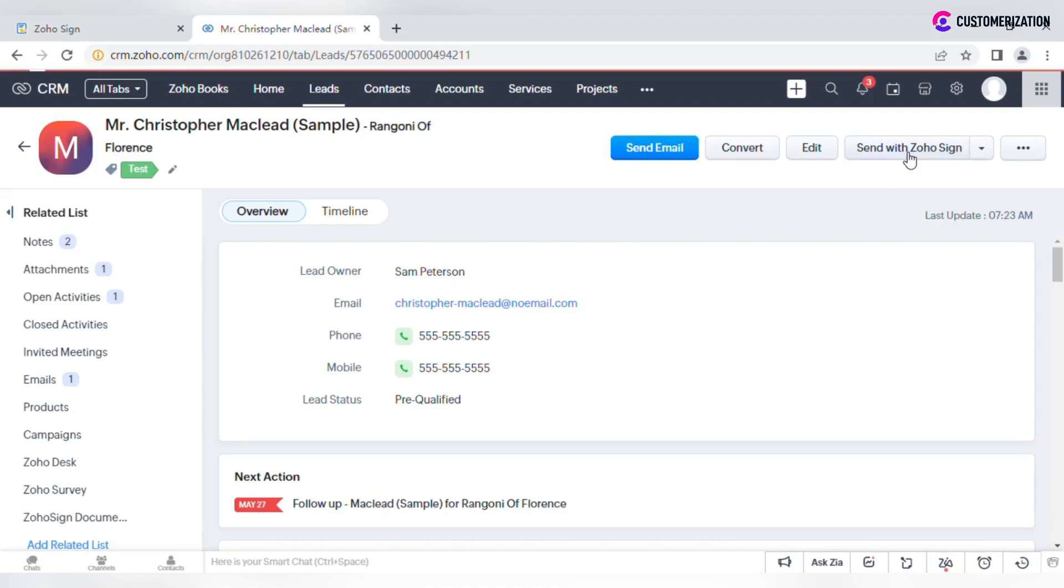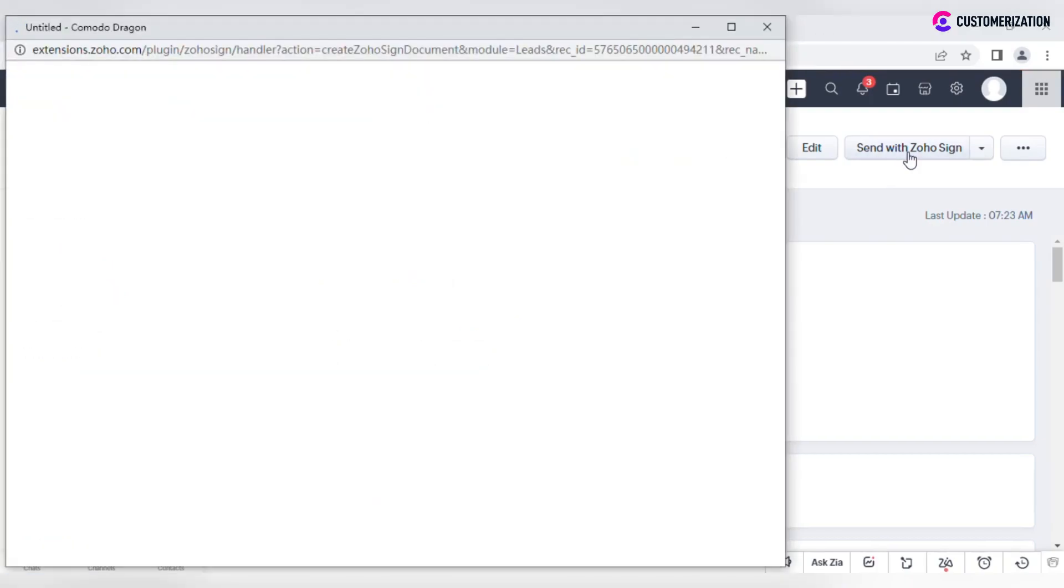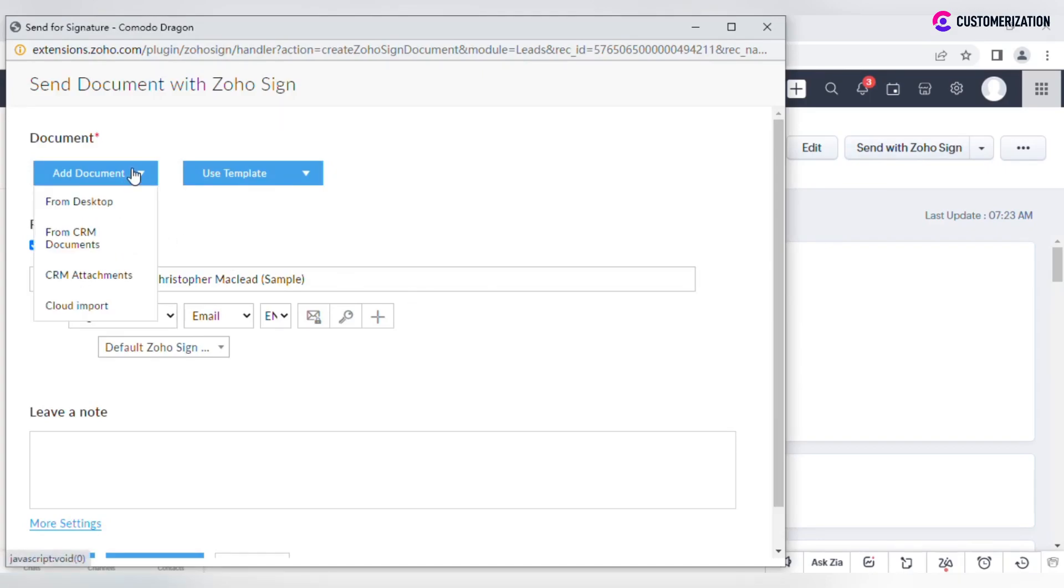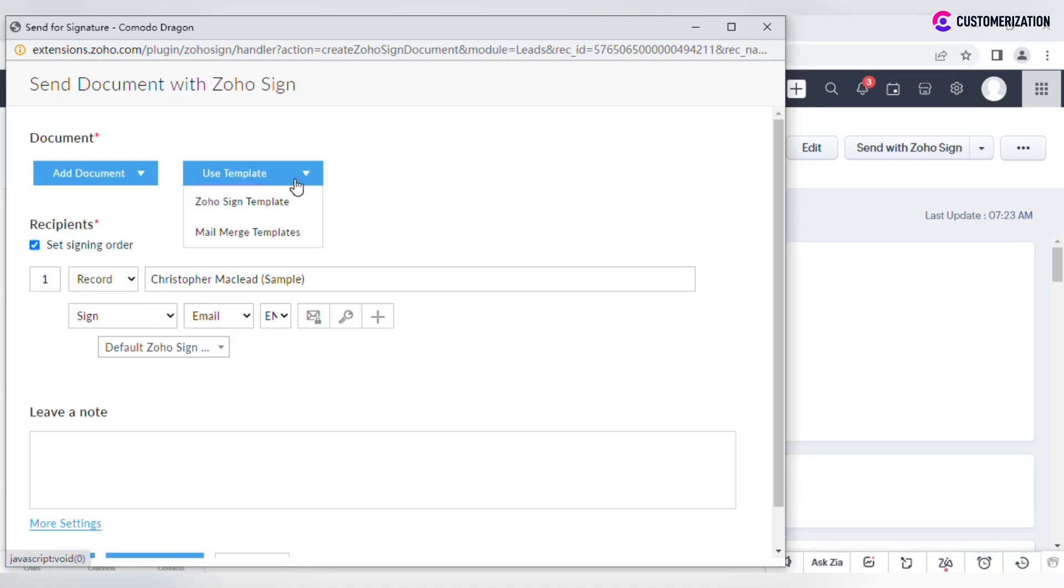If you click on it, you will see a pop-up where you can select how you want to add a document: from Desktop, from CRM Document, CRM Attachments, or Cloud. You can also use ZohoSign or Mail Merge templates.